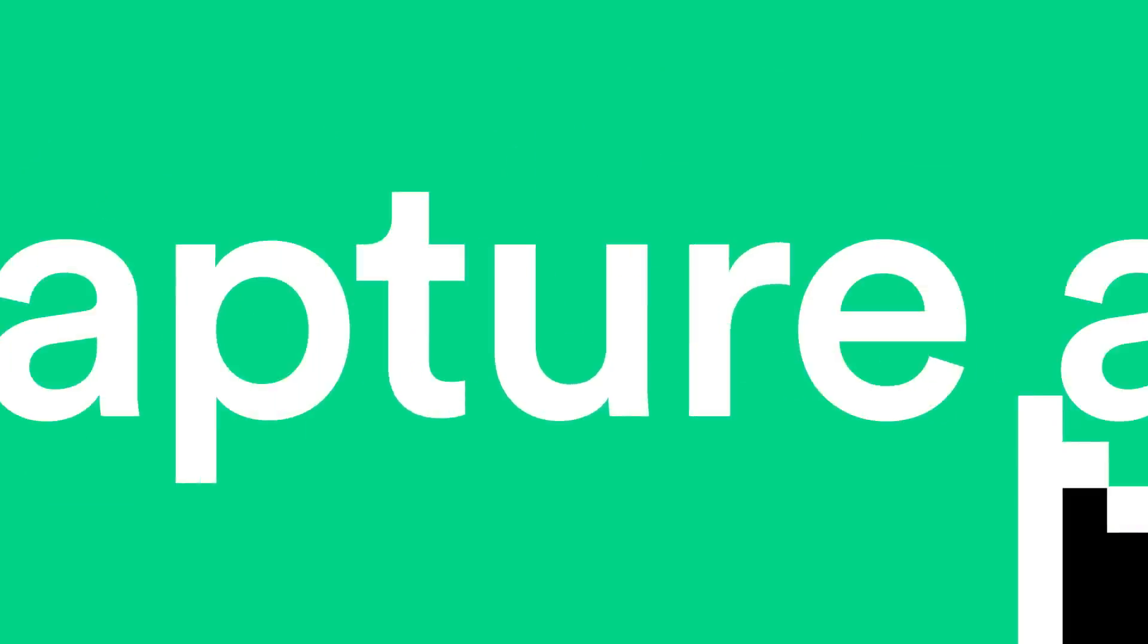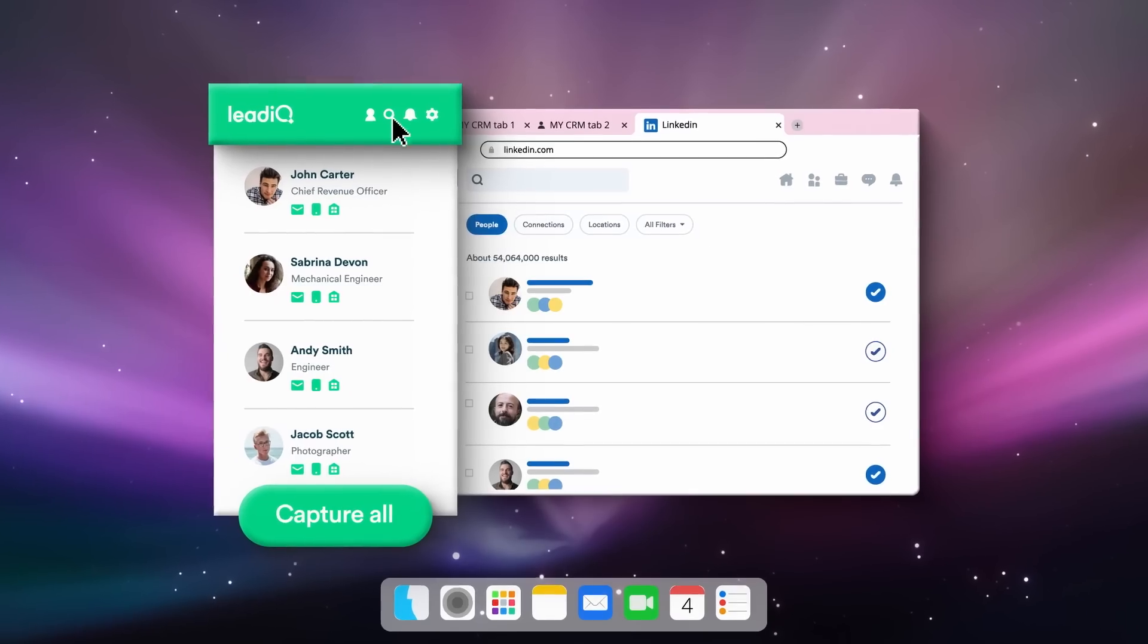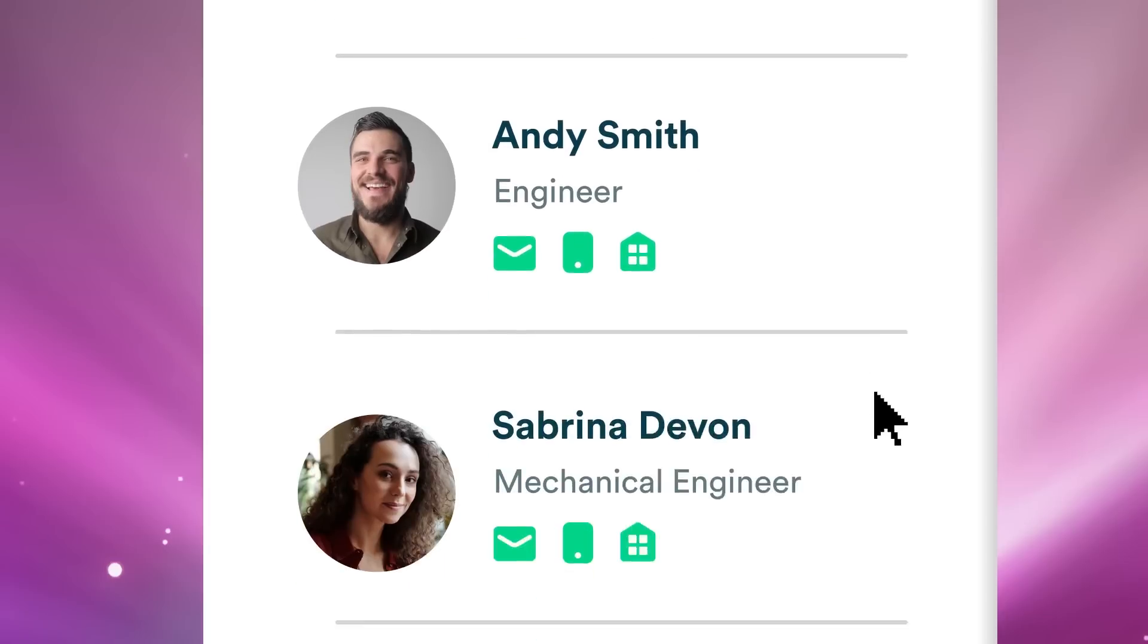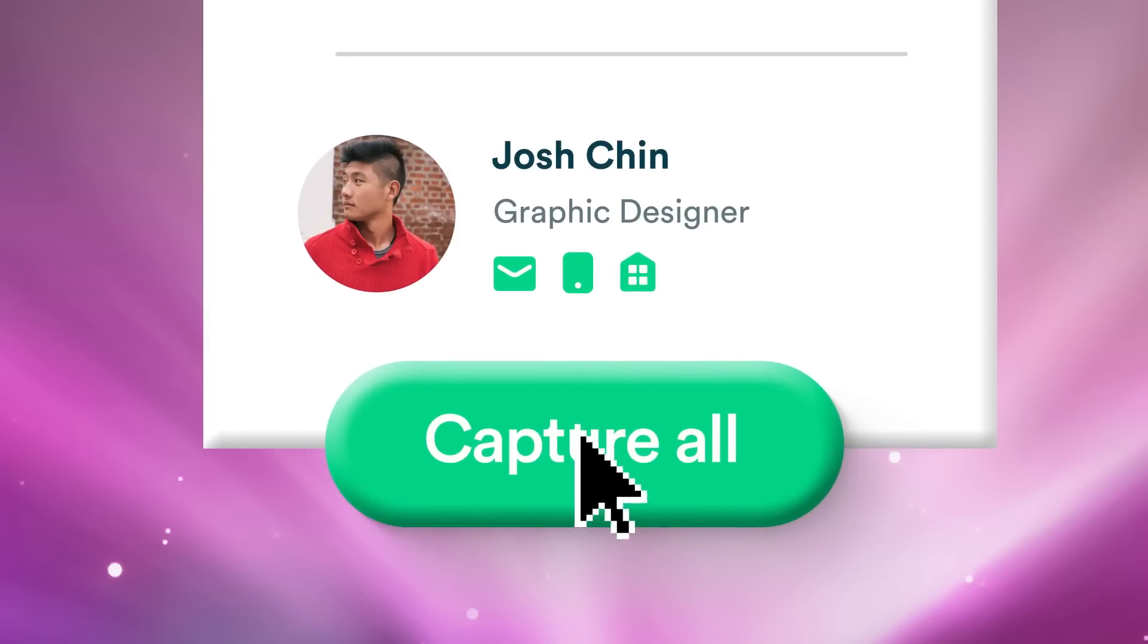That's right, one click. The best part? That one-click workflow is exactly the same whether you're capturing one prospect or 25.